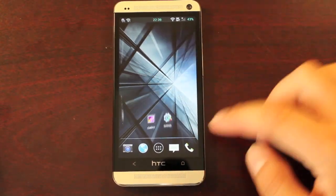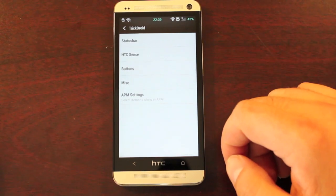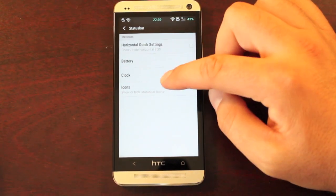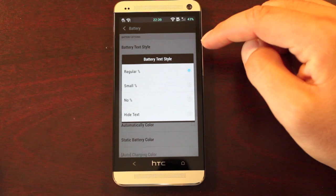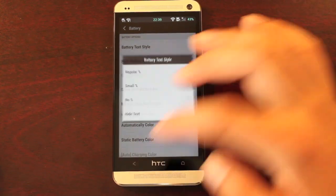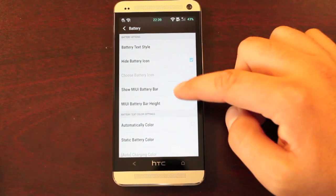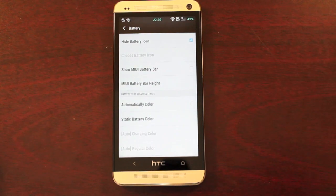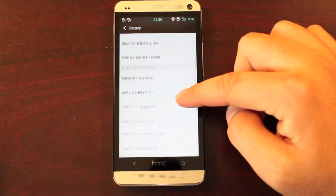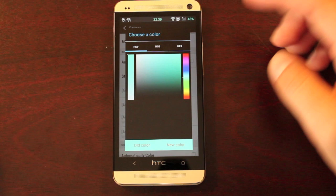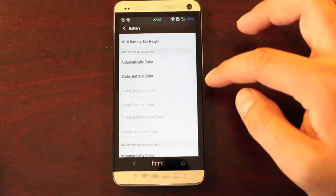We do have some modifications in the TrickDroid settings. We have status bar mods — you can change your battery icon to a textile and choose to hide the stock battery. There is the MiUI battery bar, and of course you can make some adjustments to that and change the battery color pretty easily.